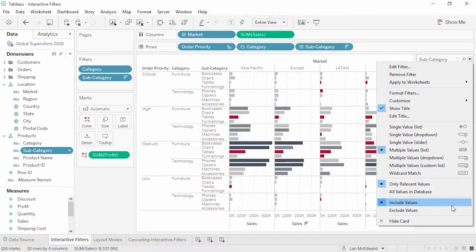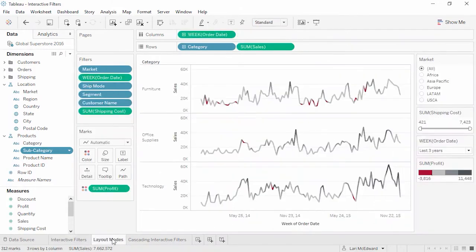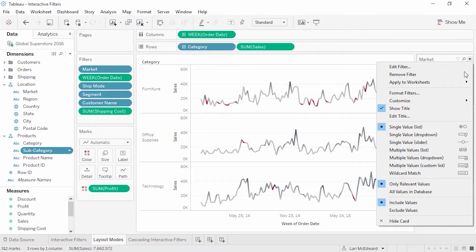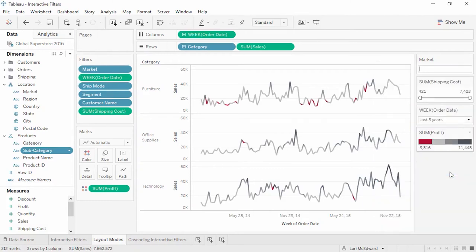The title can be toggled on or off or edited — it's often good to put an action word in the title, something like 'Choose a Subcategory'. We can also change whether selections made in the interactive filter are included or excluded. The mode or visual layout depends on what type of field is being filtered. There's a lot of options for discrete dimensions, including single-value lists, multiple values, drop-downs, and wildcards. Drop-downs and wildcards save space, but lists may be more intuitive. The interactive filter for a continuous field like shipping cost has different layout options including a slider, or at least or at most.